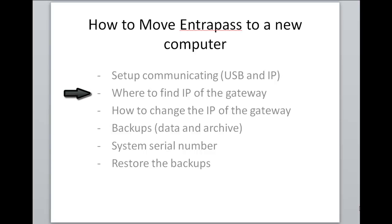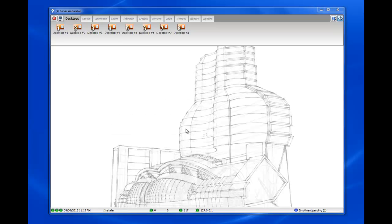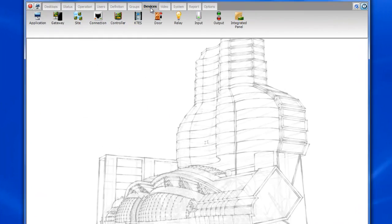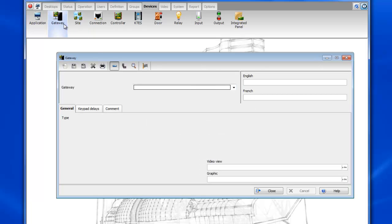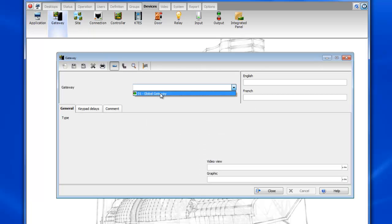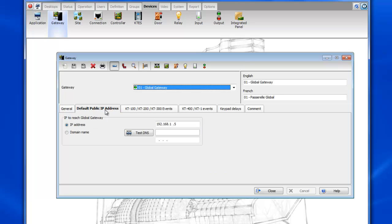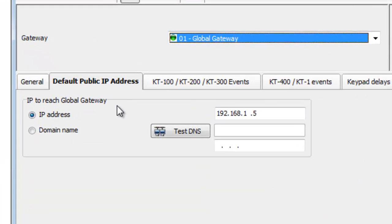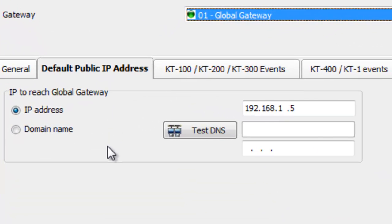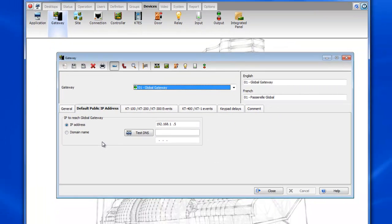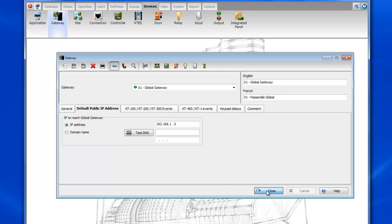So now let's check where to find the IP address of the gateway. We'll go to devices gateway. You'll want to select your gateway and then go to the default public IP address tab. This is where you specify the IP address of the machine that has the EntraPass installed on it.